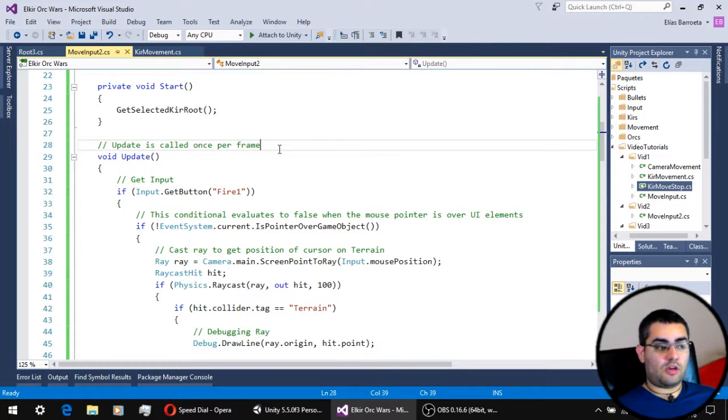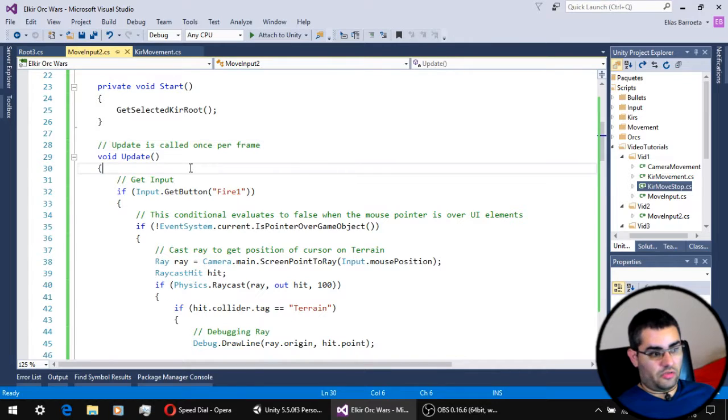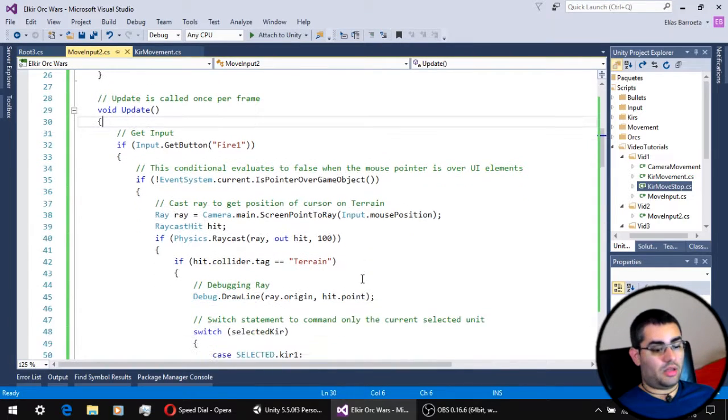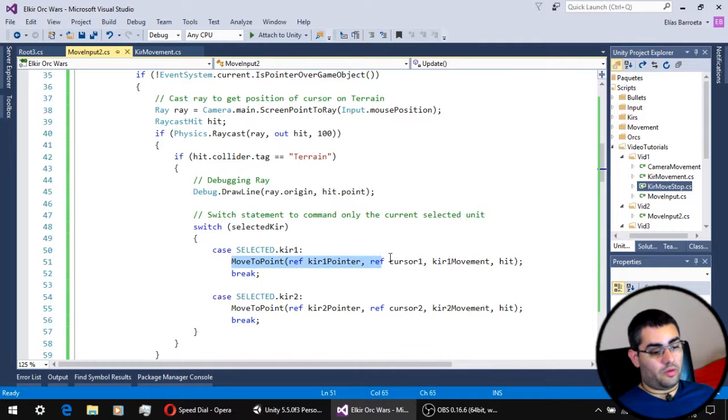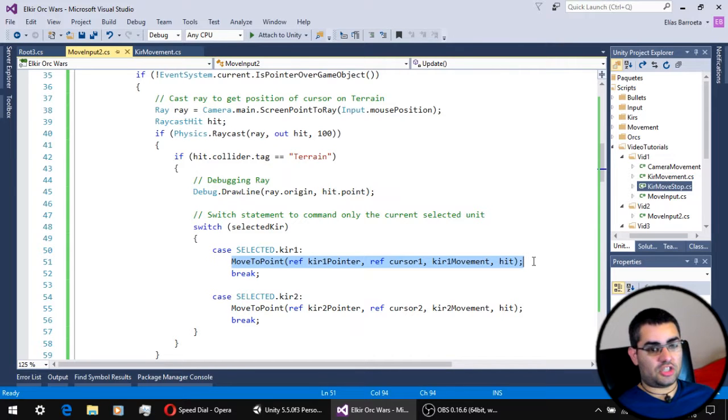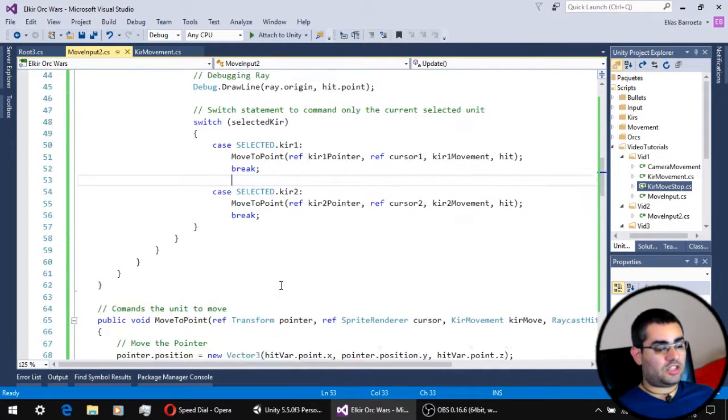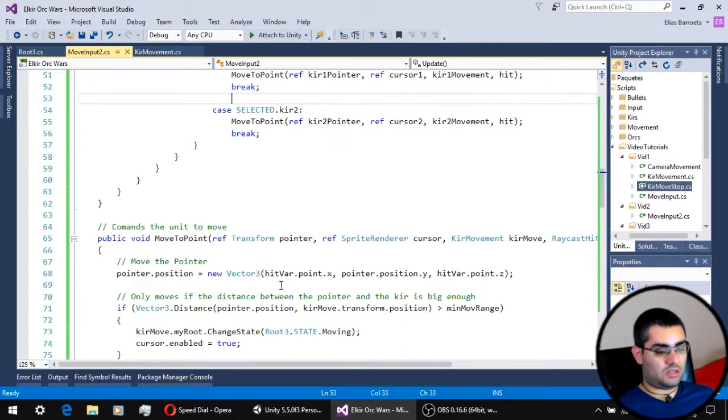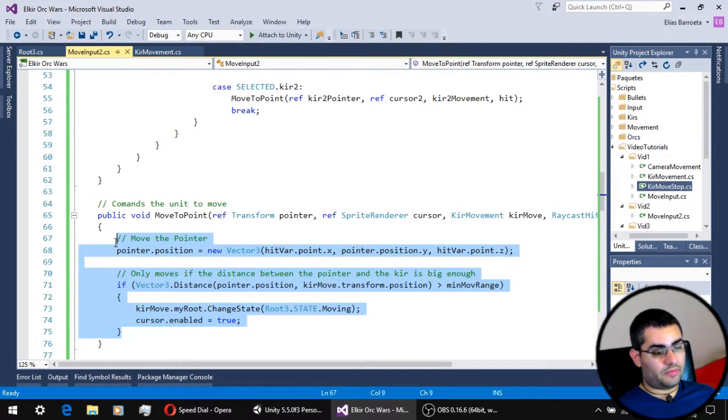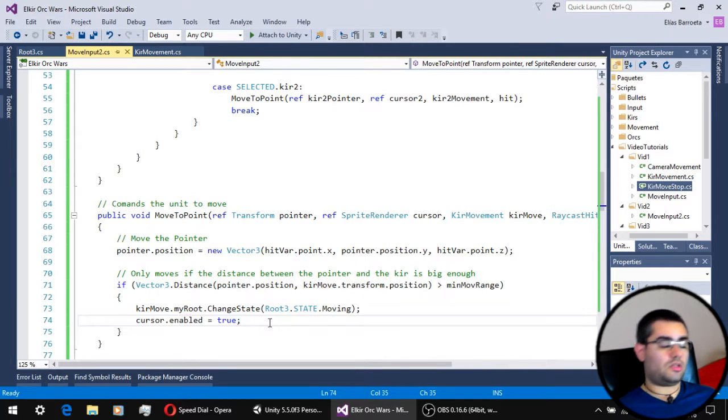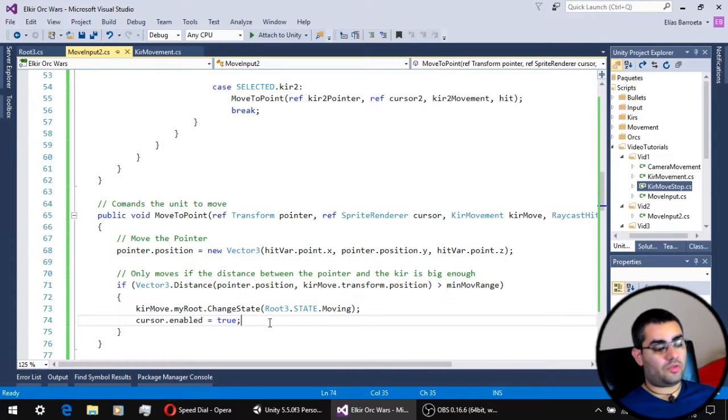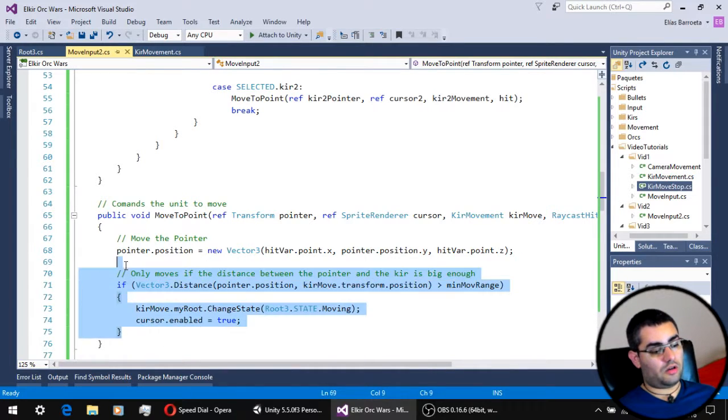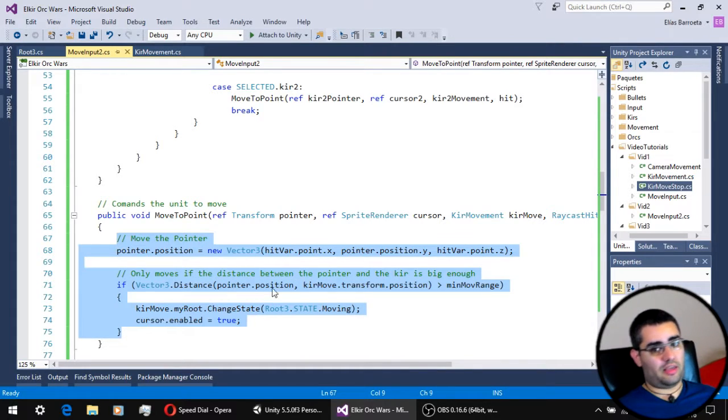Now back to the top of our move input script. The update function of this script is pretty much the same. The only difference is that in here, where we gave the unit all the commands for it to move, we now have a function named moveToPoint. And this function is just the same commands we used before. The only purpose of this function is to have our code a little bit cleaner, so we don't have to repeat the same chunk of code two times, or as many times as you have units in your game.